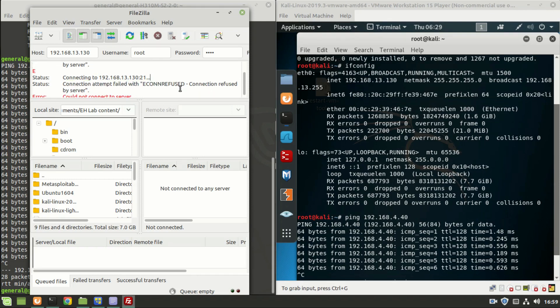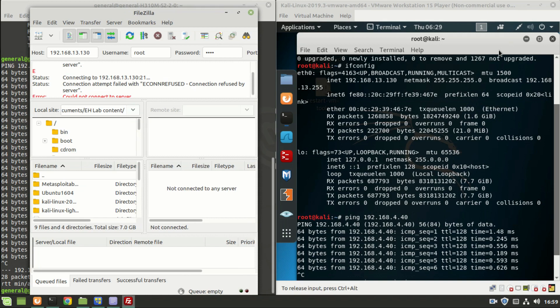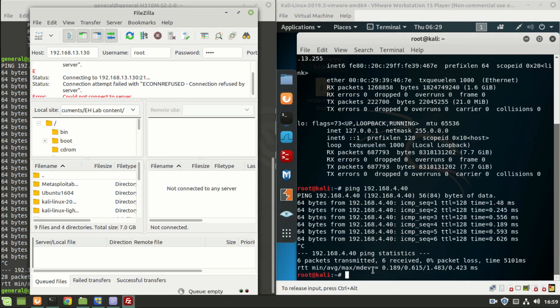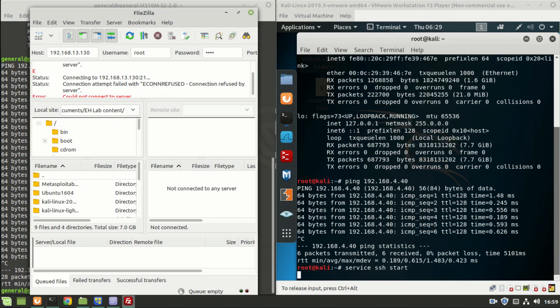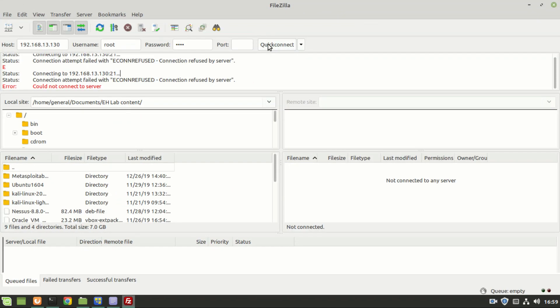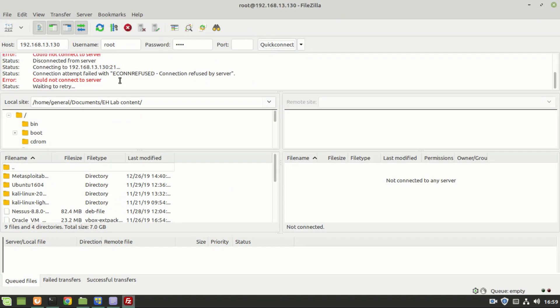Let me start the SSH server in the Kali Linux. For that, the command is: service SSH start. Let me try the connection once again, quick connect. Oh, it is denying the connection once again, so what is the solution for this?